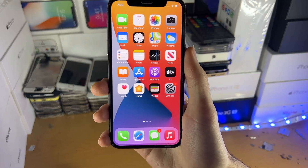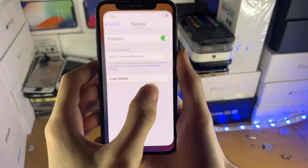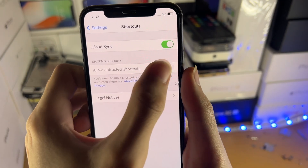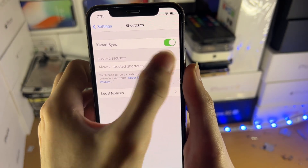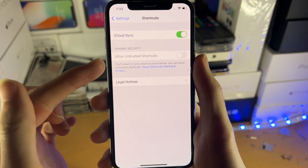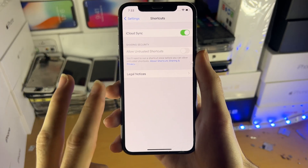Welcome everyone. I would like to show you how to easily fix when you try and allow untrusted shortcuts — either the toggle is blanked out so you can't turn it on, or this toggle isn't showing up at all. There are two reasons why this happens.